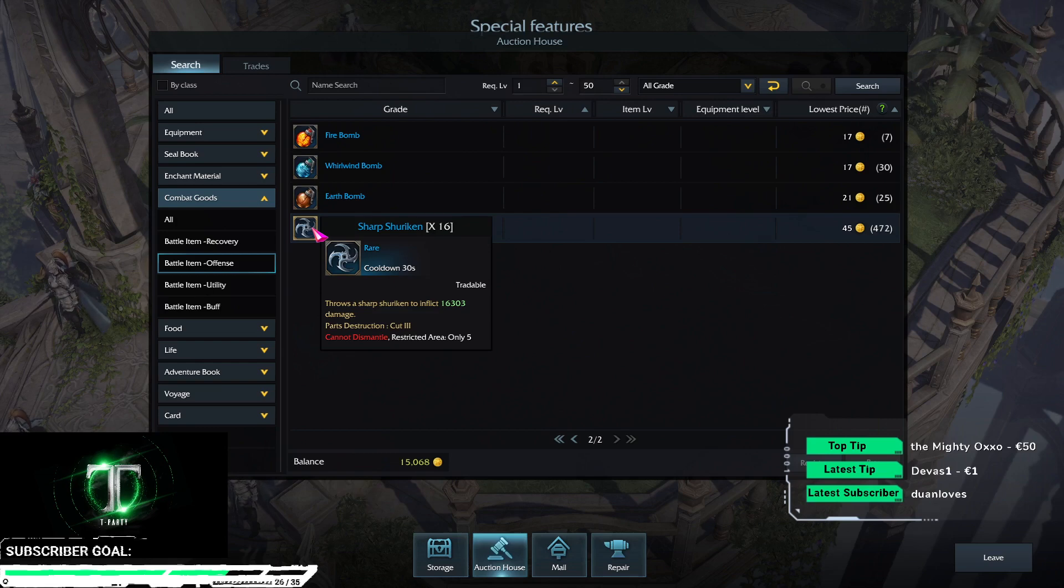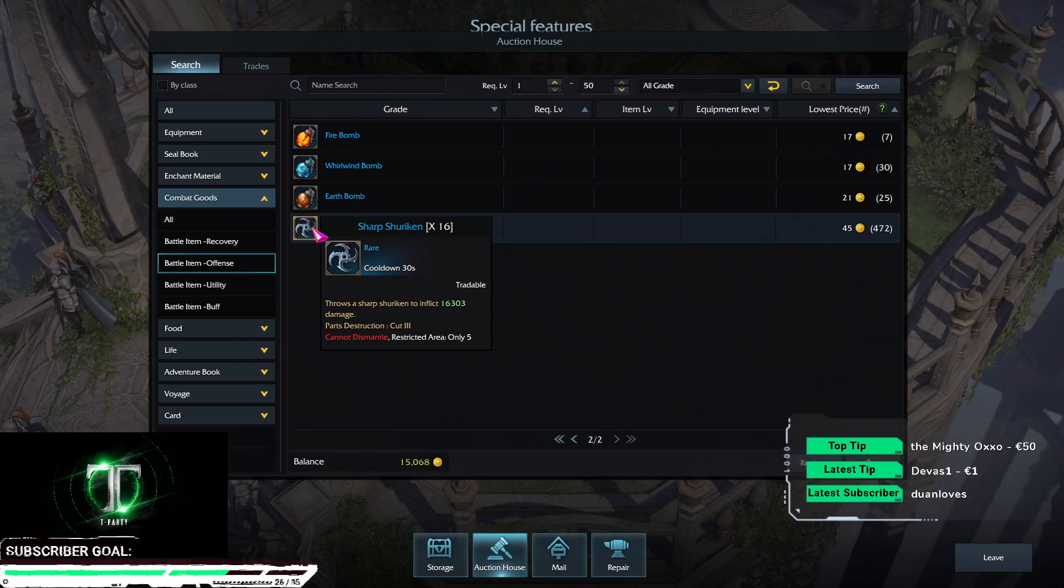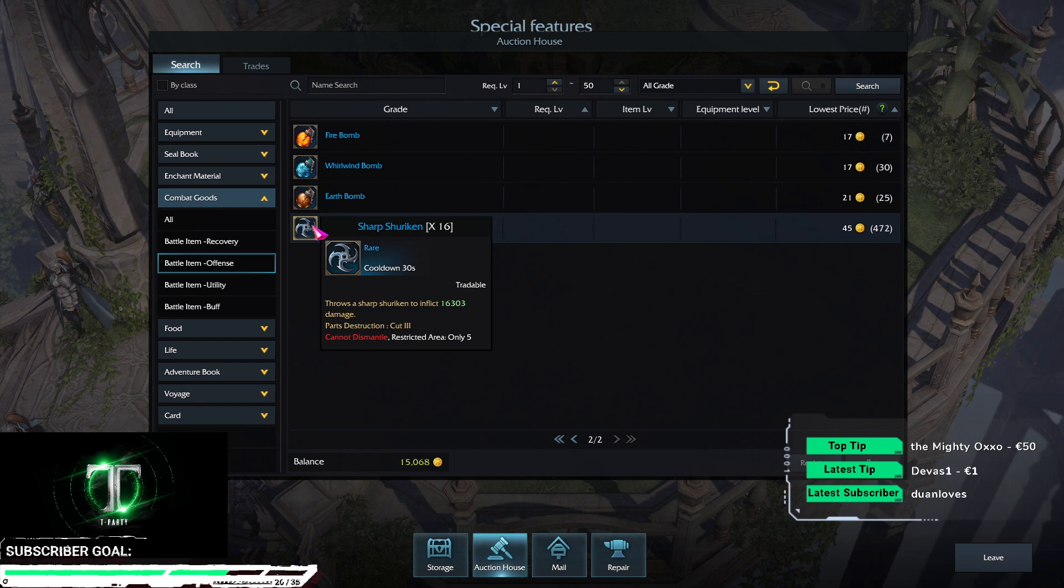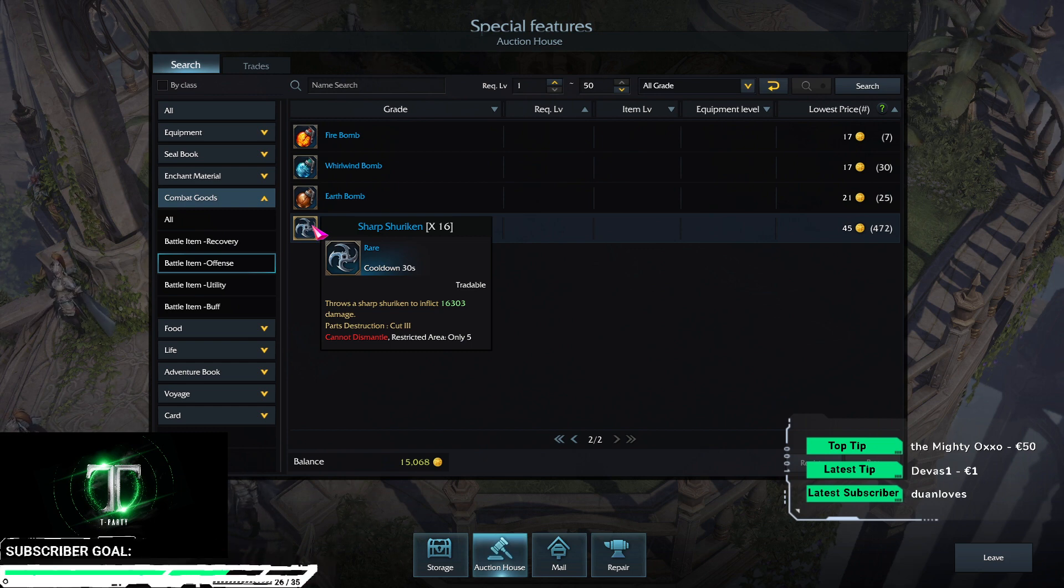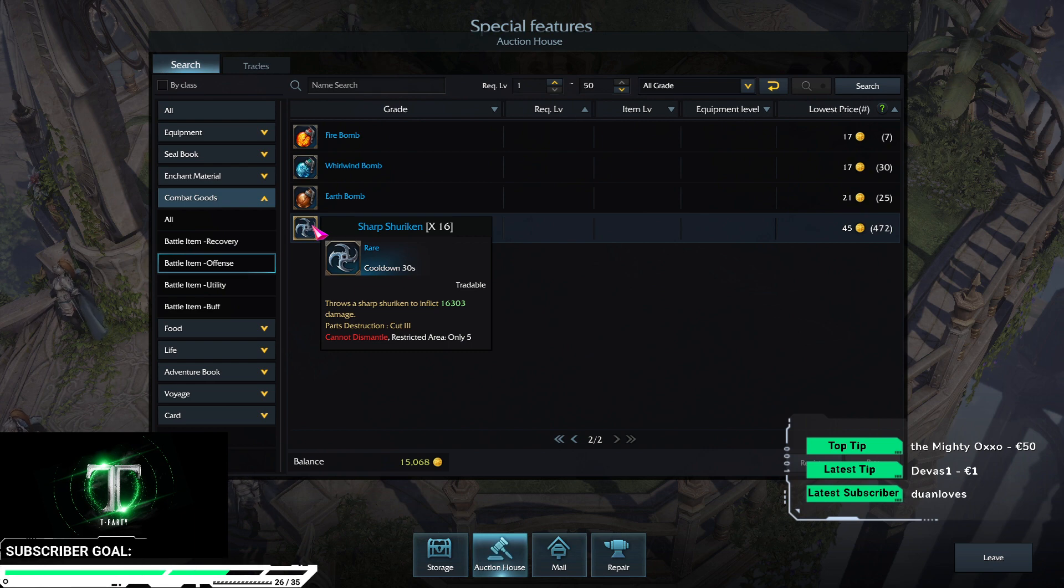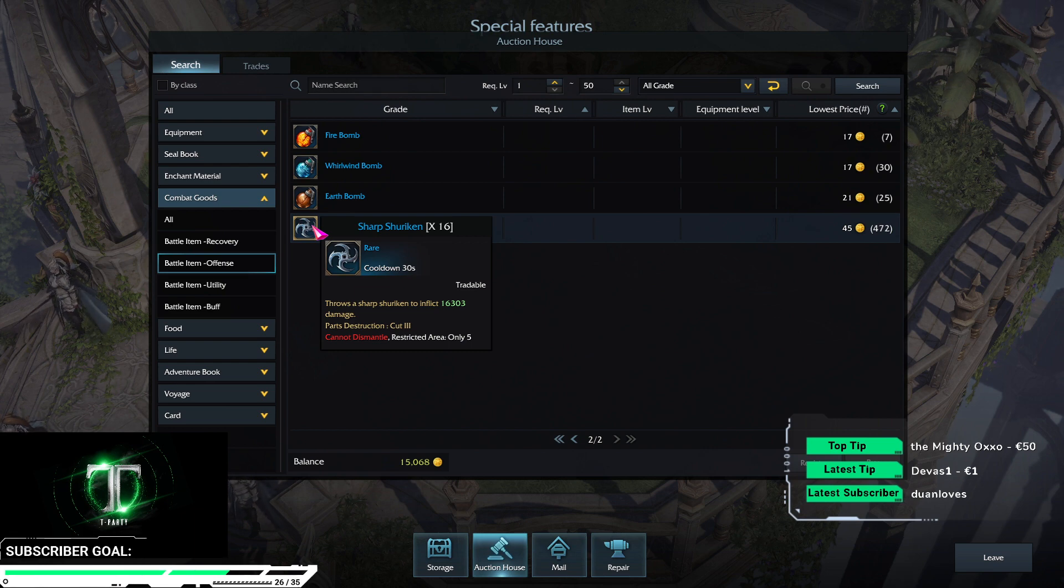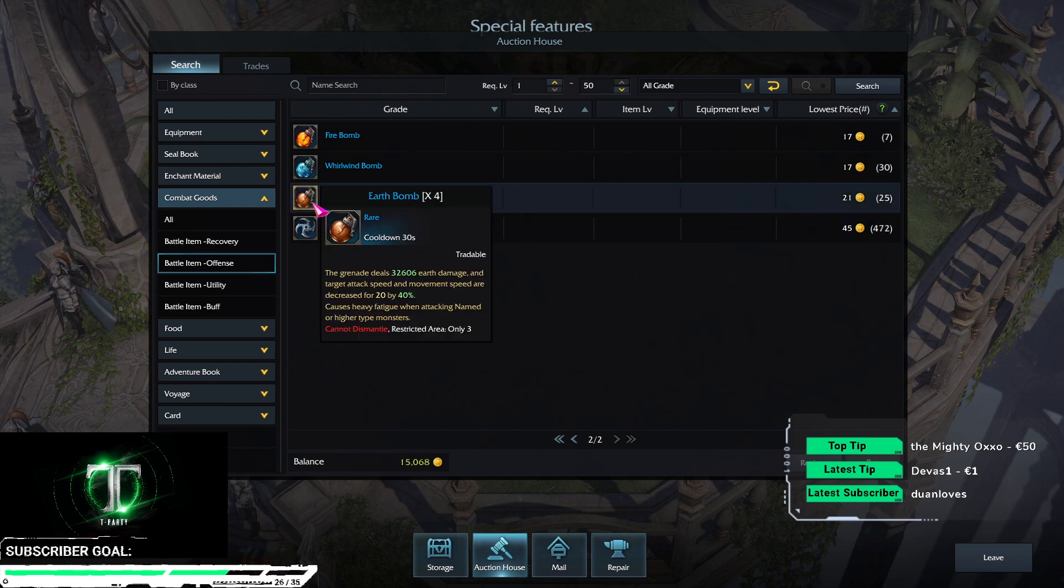We have the shurikens, which are for cut. They don't do impairment, so if, for example, Frost Helgaia tries to charge or evolve, this shuriken won't do anything except the 16k damage, which doesn't matter.